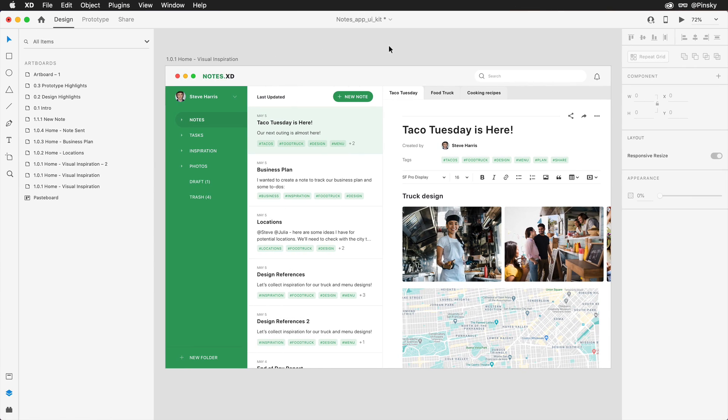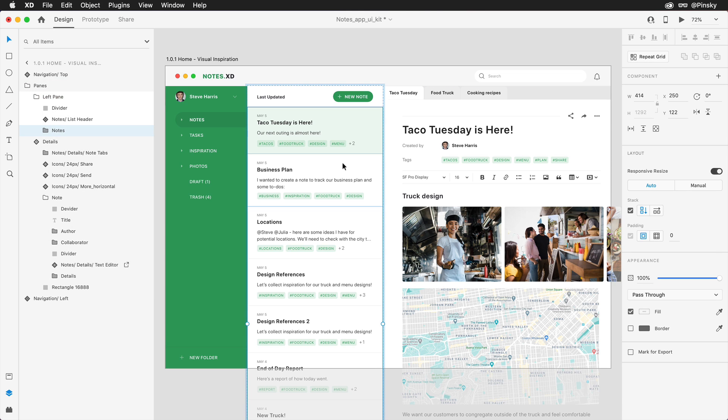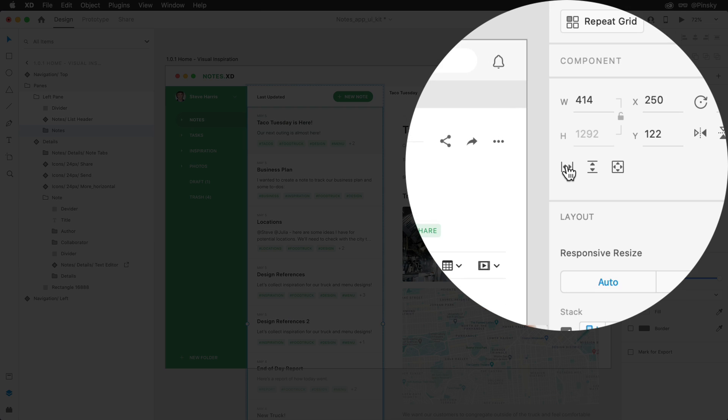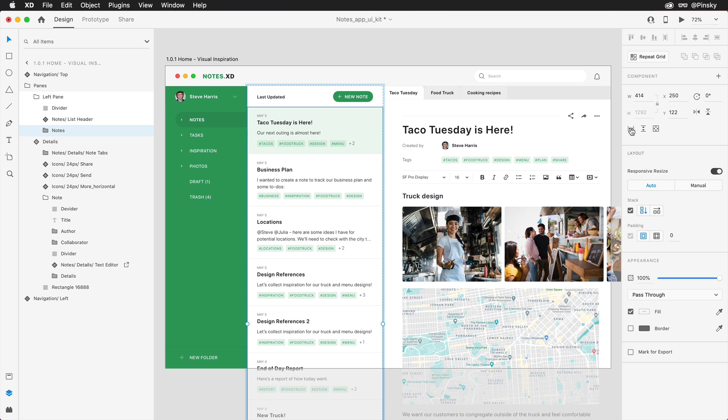Scroll groups allows you to define areas within your designs that can house scrollable content. With either individual layers, a group, or a repeat grid selected, these three icons within the Properties Inspector will create your first scroll group.